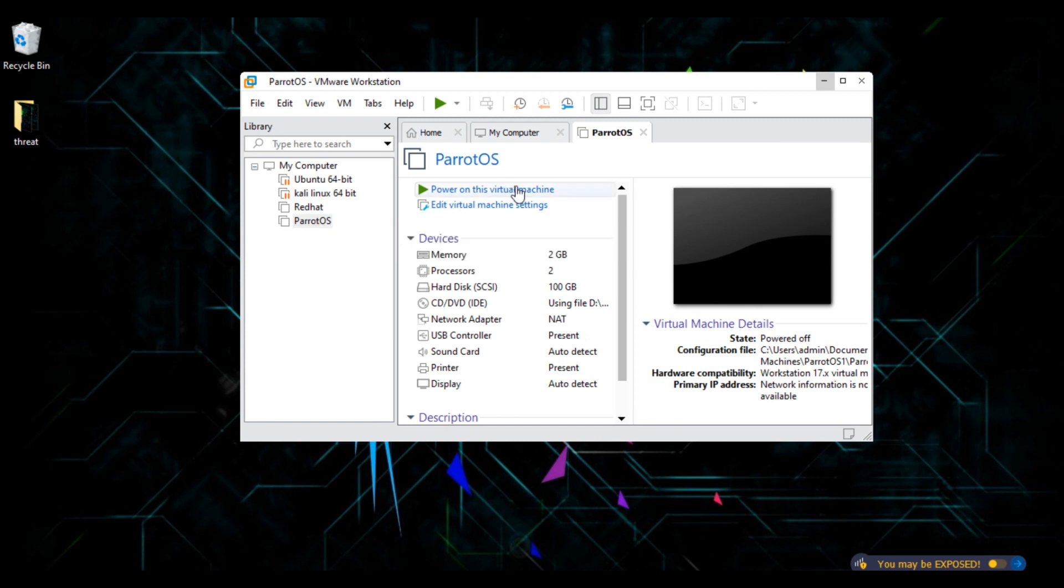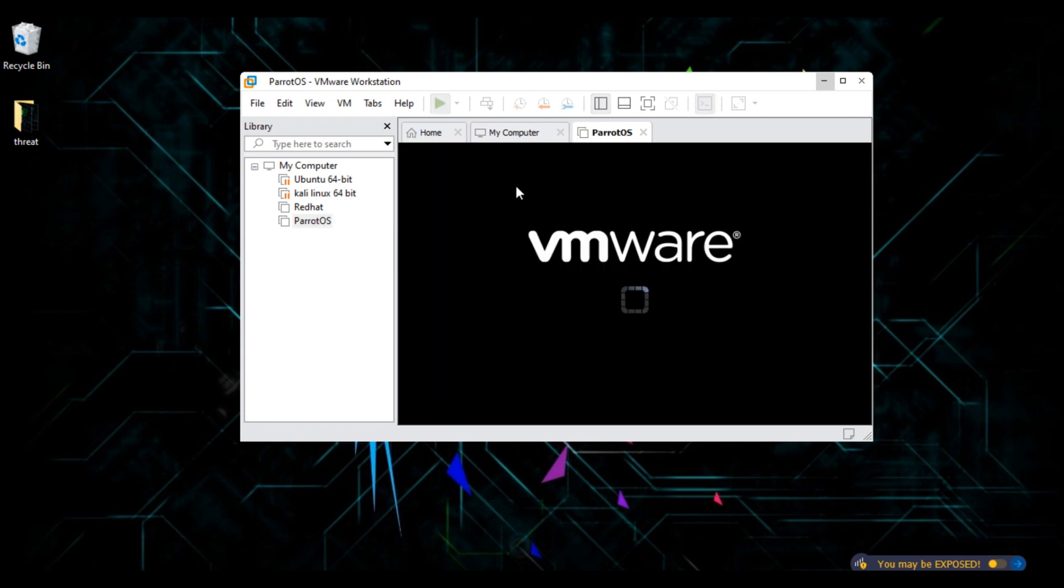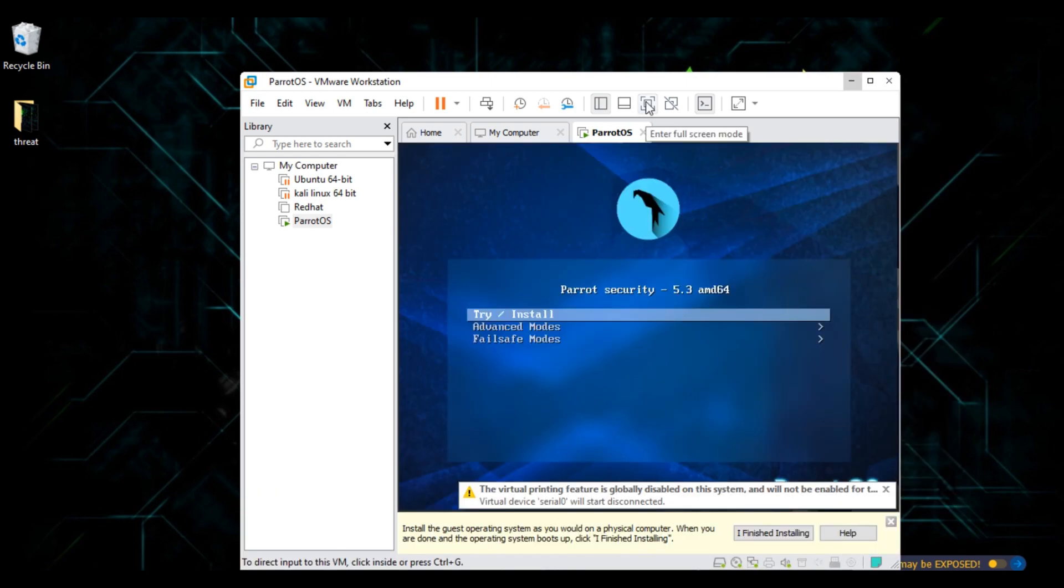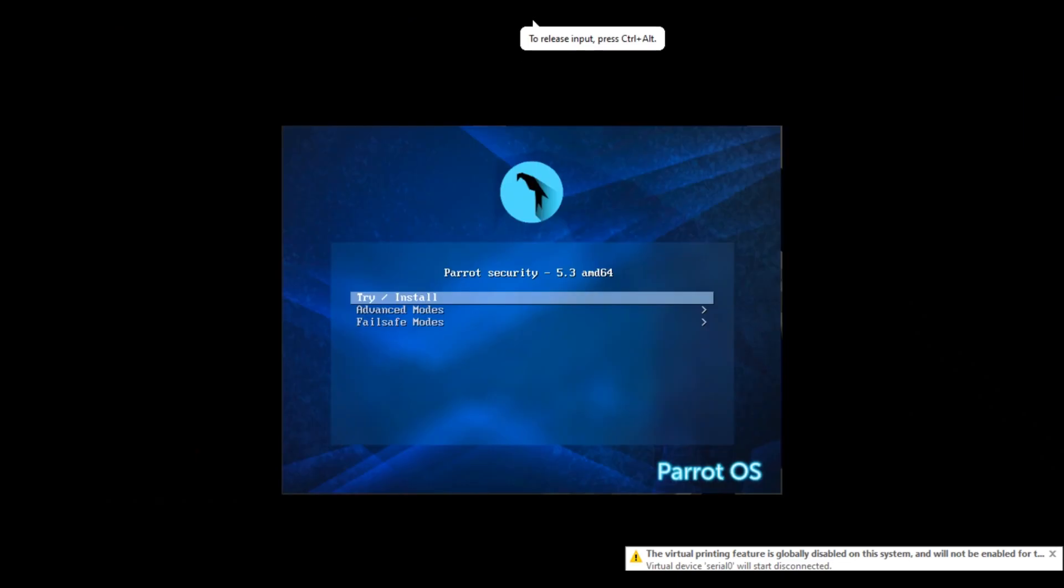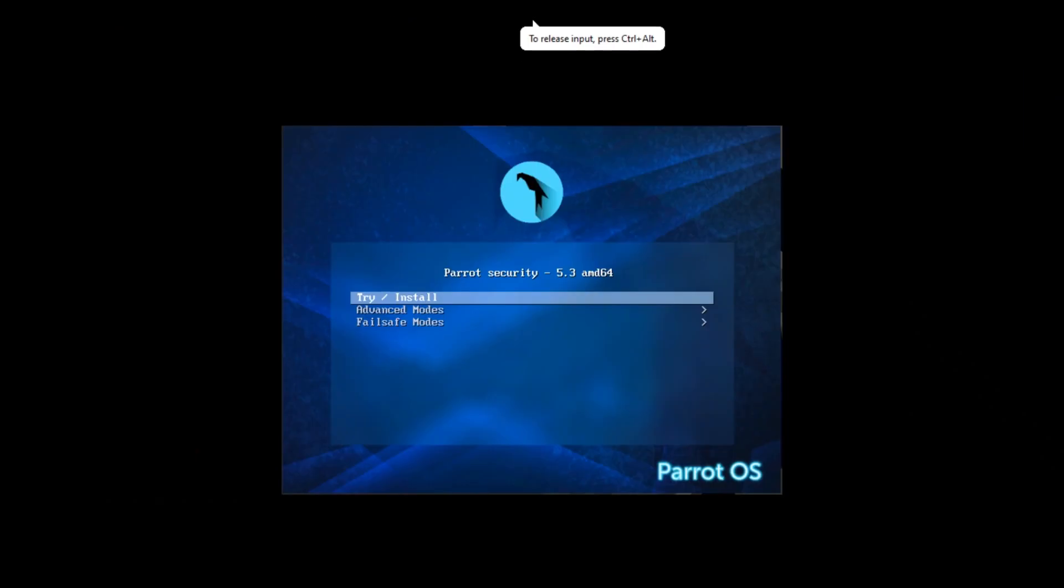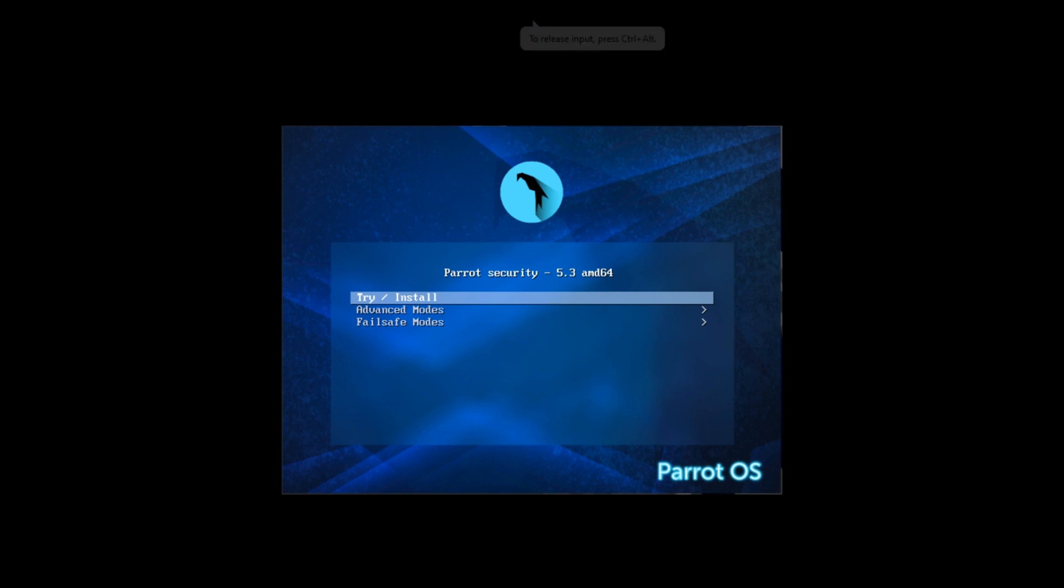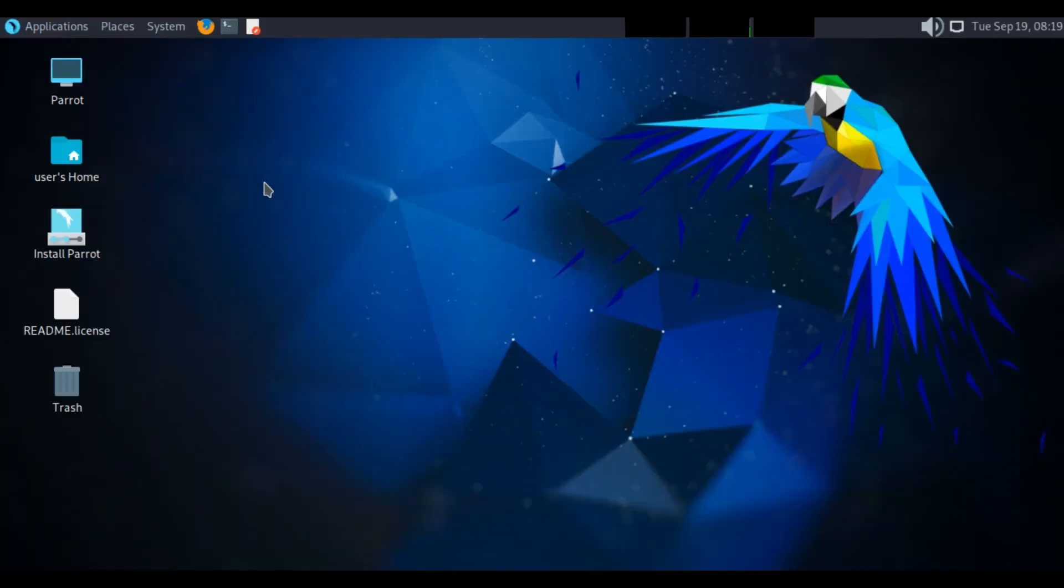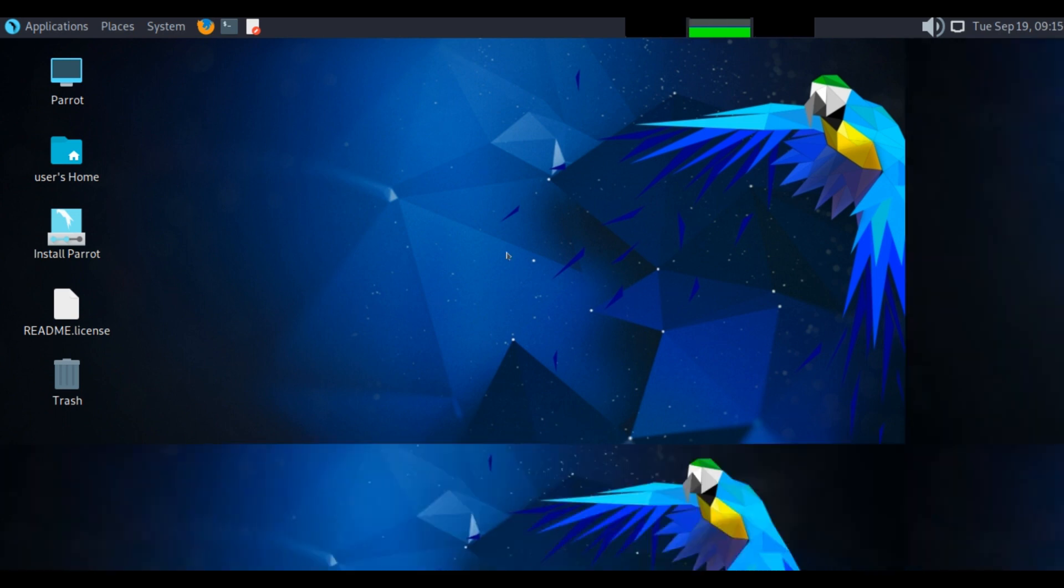Power on your virtual machine. Here you can see the interface of Parrot OS, but our installation is not yet finished. To complete installation, click on install Parrot OS.